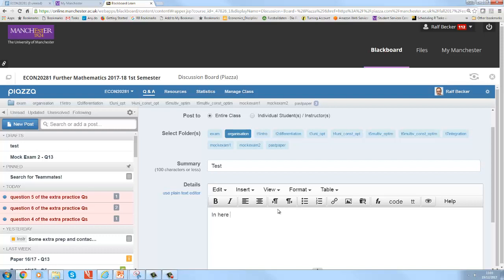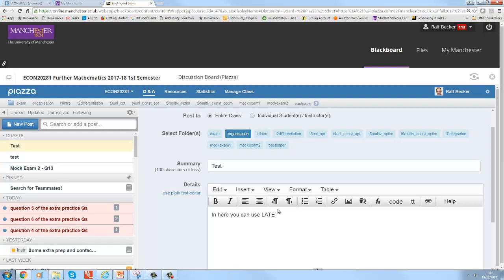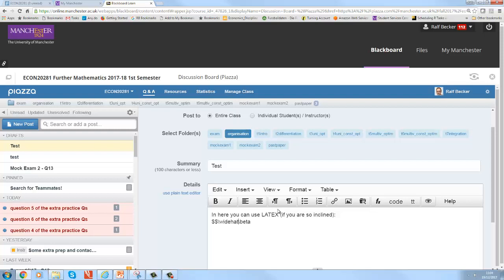Really the pièce de résistance of Piazza is that you can use LaTeX. Certainly for people like me who teach statistics and maths, that is very very convenient. If you want to use LaTeX, if you want to write a formula, the only difference is that instead of one dollar you use two dollars to begin an equation. And then you just write whatever LaTeX code you would have written otherwise. So let me write the formula for the OLS estimator here.